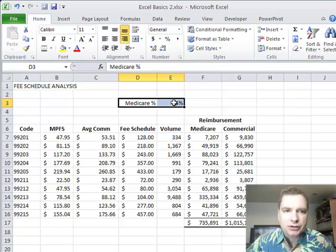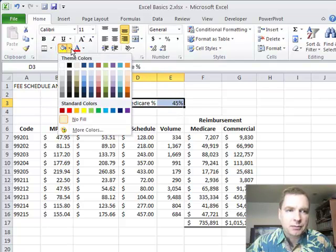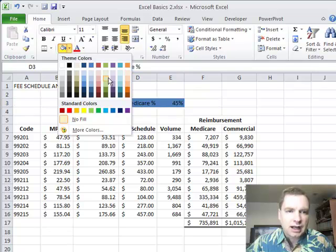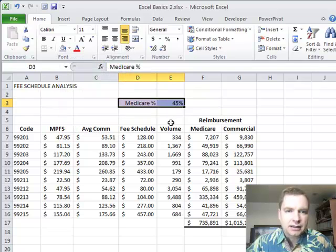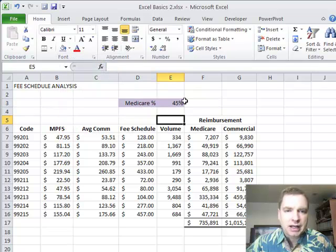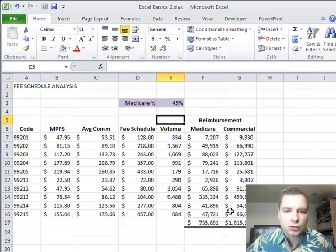And then a lot of times, what I'll do is I'll take this, and I'll say, all right, that number matters. So maybe what I'll do is I'll highlight it something like that to remind me, hey, this is the cell to change to make the whole rest of the analysis go.